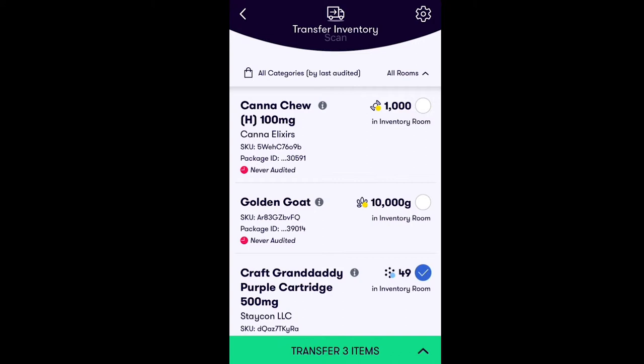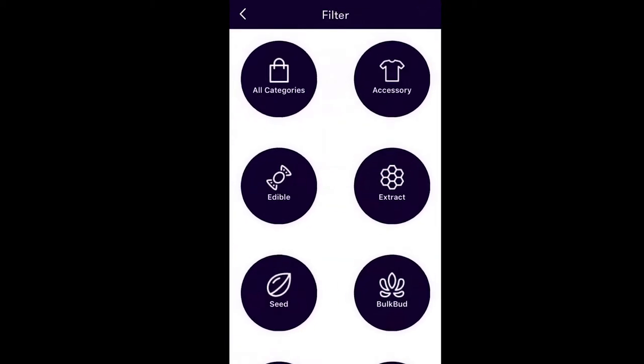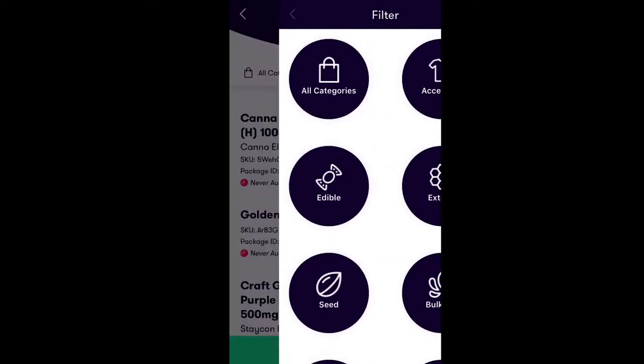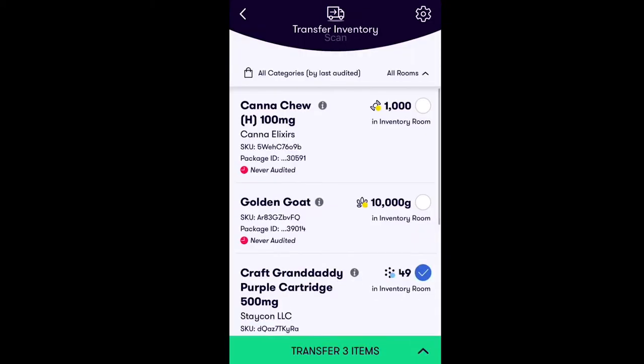You can also search for the inventory item you would like to transfer. There are two methods of filtering your inventory in the Stash app: one way to filter is by product category, or you can filter by inventory rooms.